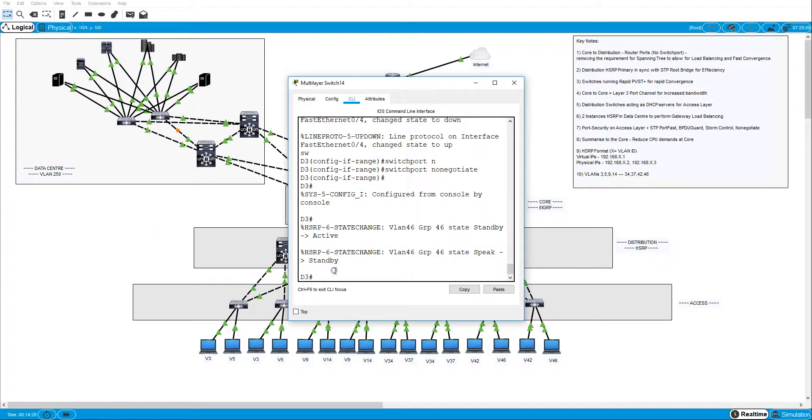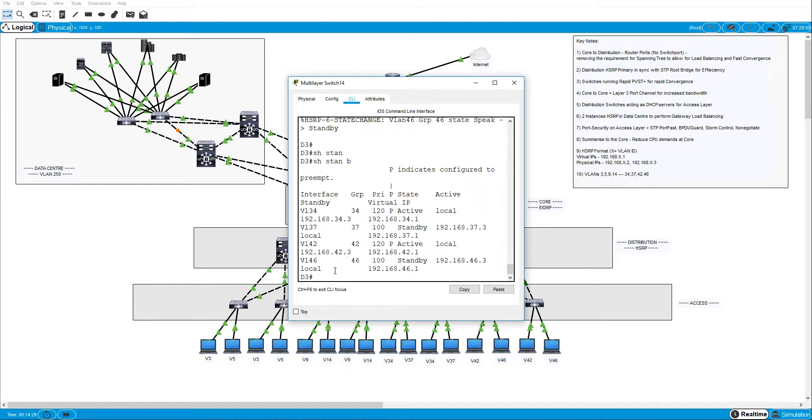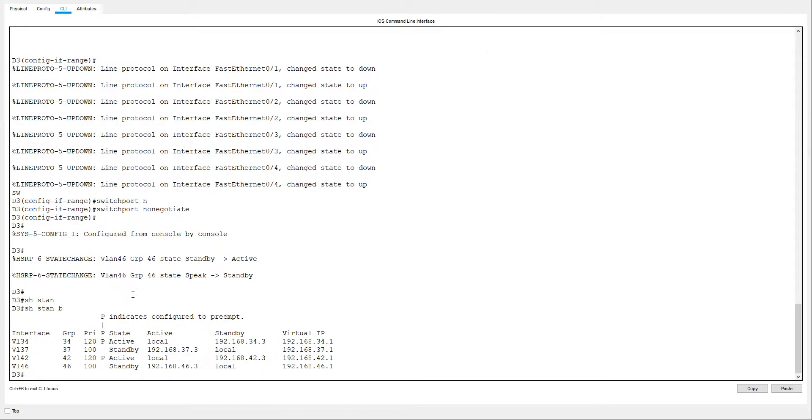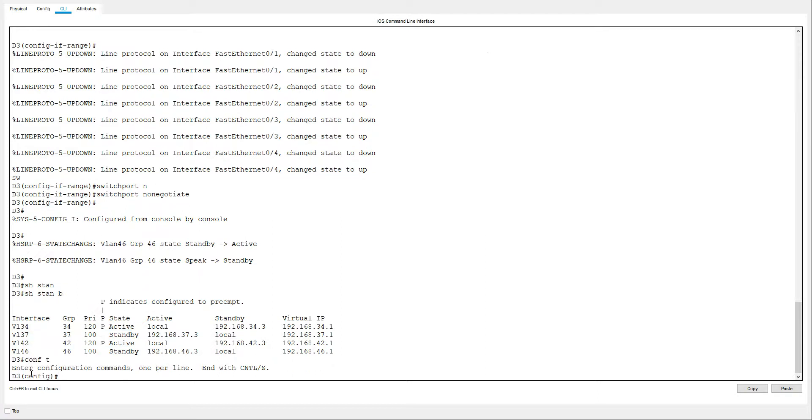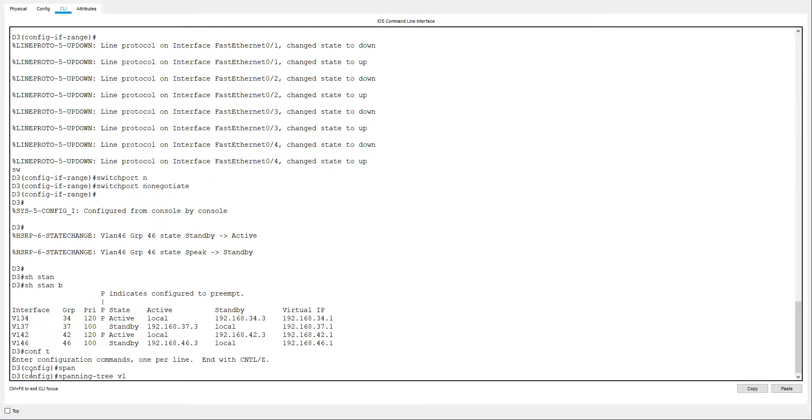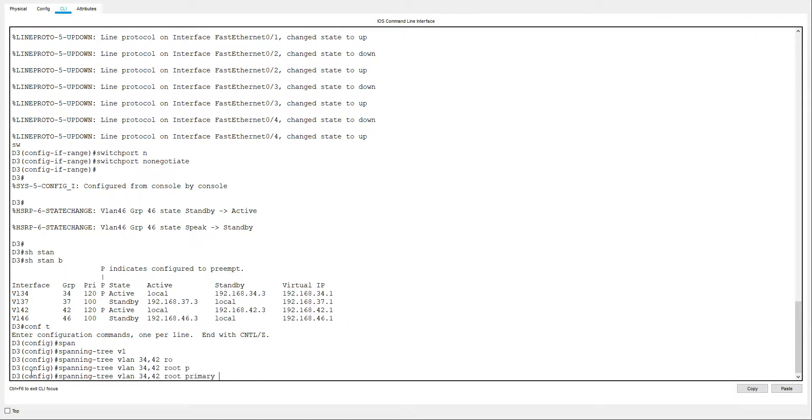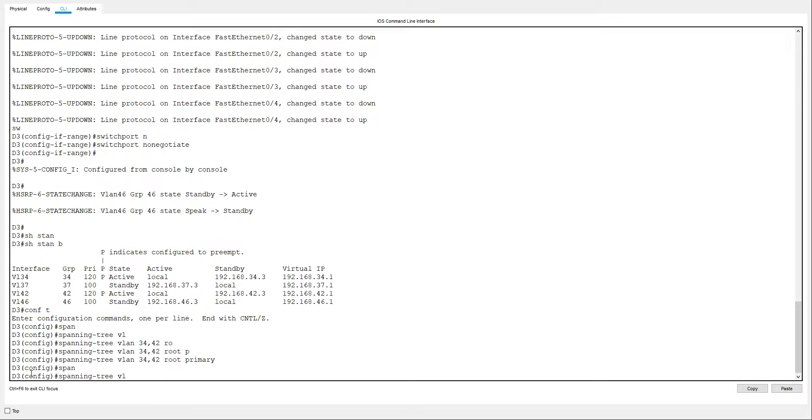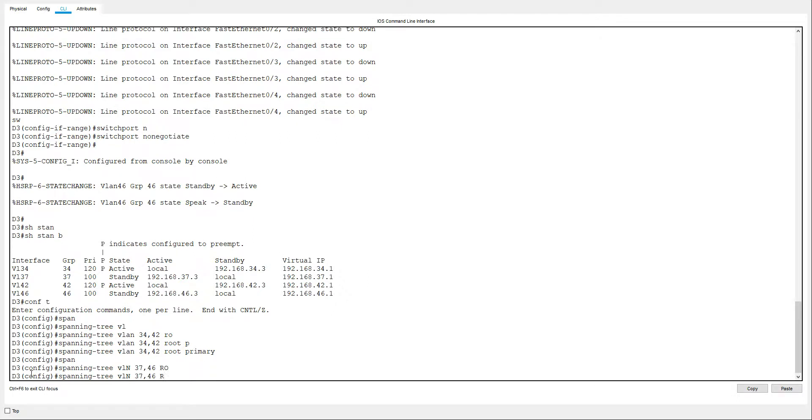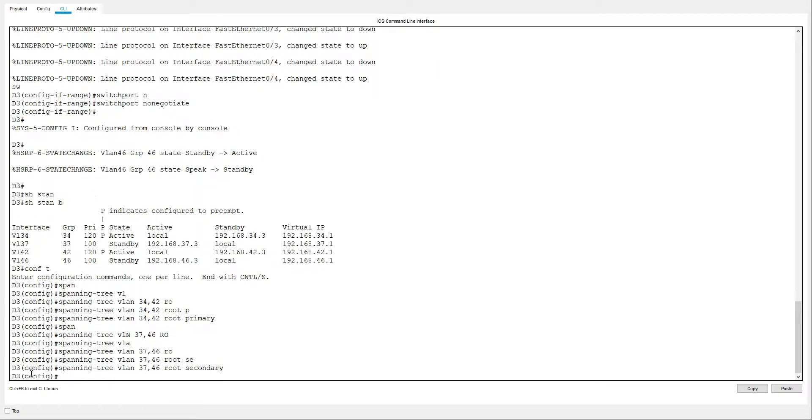We'll do a show standby brief. And we can see that active is for VLAN 34 and VLAN 42. So we'll do spanning-tree vlan 34, 42 root primary. And we'll do spanning-tree vlan 37 and 46 root secondary.